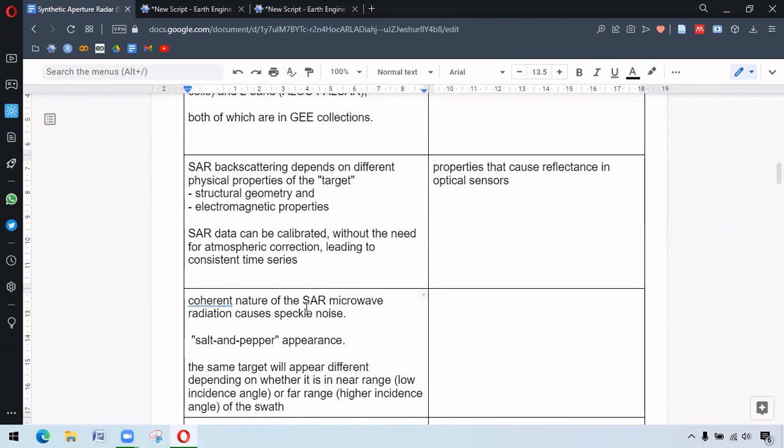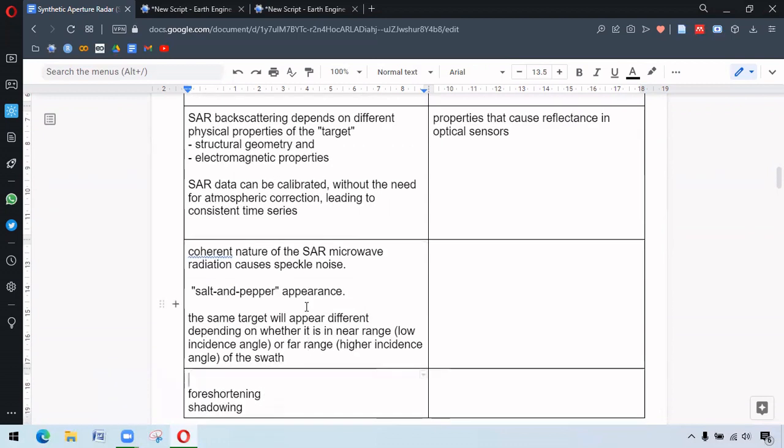The other drawback is due to the incidence angle of SAR. Based on the incidence angle, whether it is near range where there is low incidence angle or far range where there is higher incidence angle, the object might appear different.